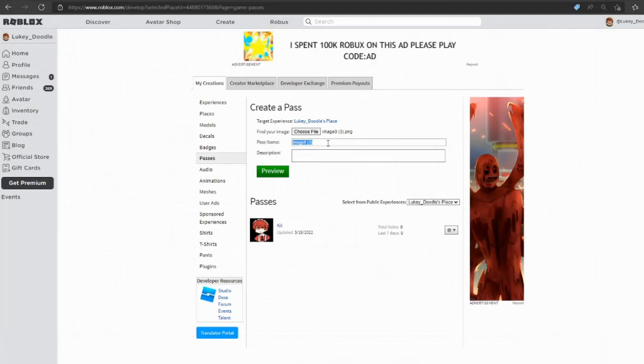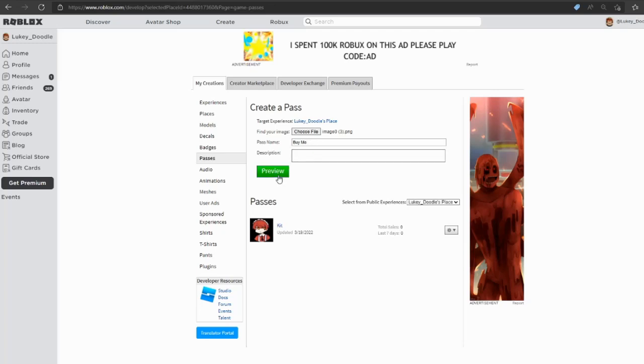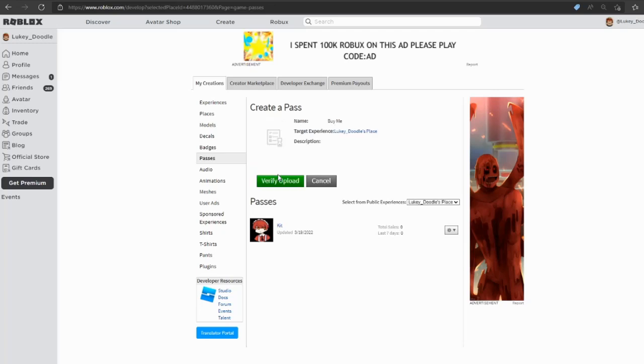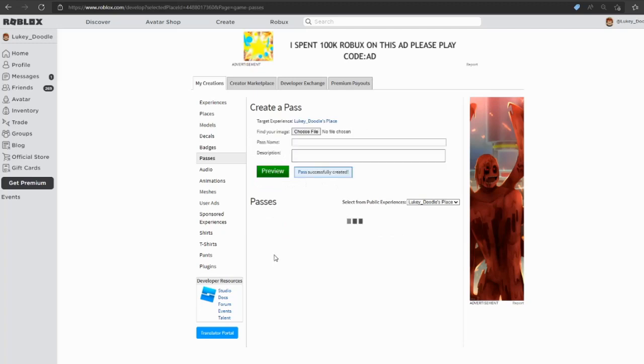We're gonna name the game pass Buy Me - you can name it anything you want. I'm just gonna name it a simple name not to confuse you. We're gonna preview it and the image is pending because it's not a common image that's on the Roblox system.